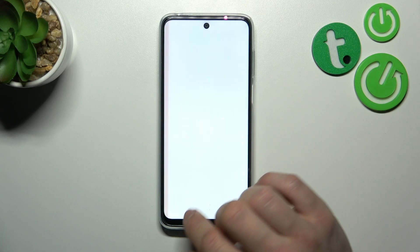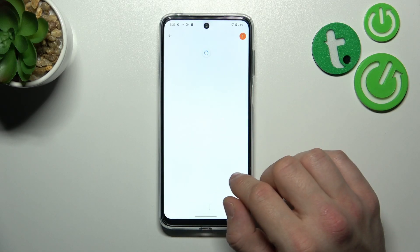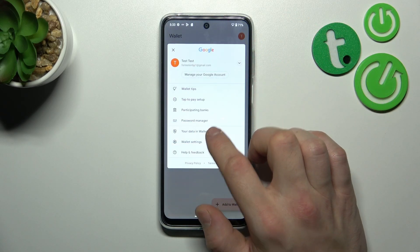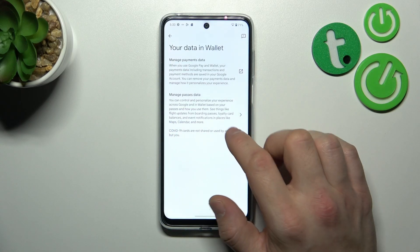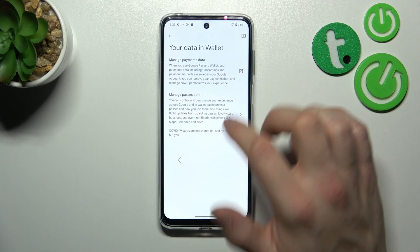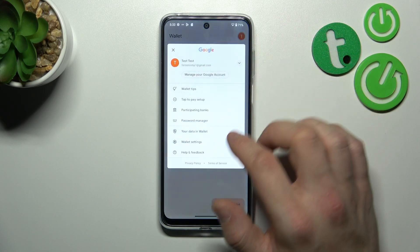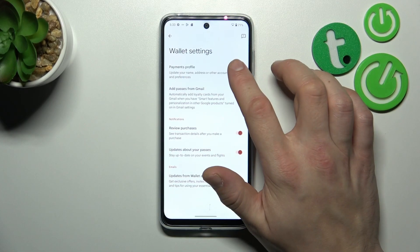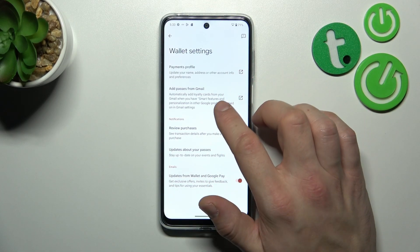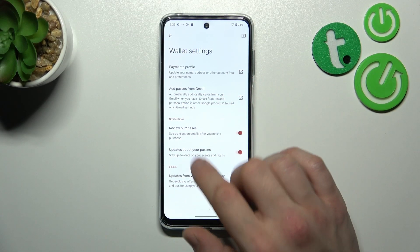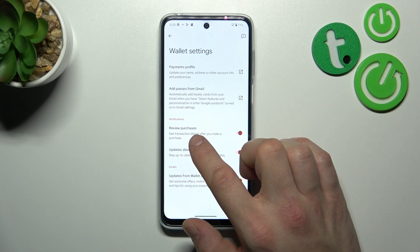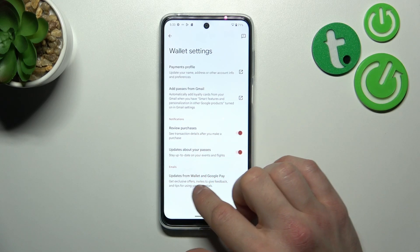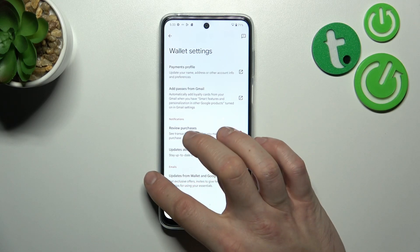Next, you can manage the password manager. In your data in wallet, you can manage payments data and passes data. In wallet settings, you can manage payments profile, add passes from Gmail, enable or disable review purchases, updates about your passes and updates from wallet and Google Pay.